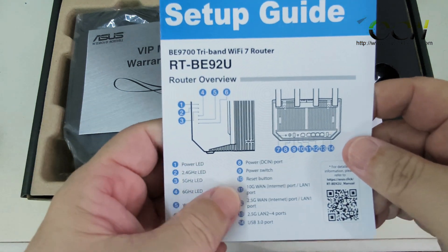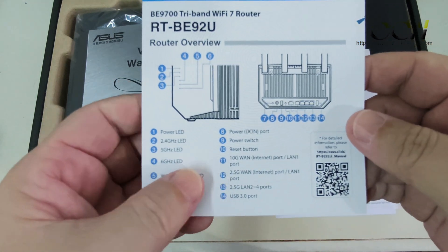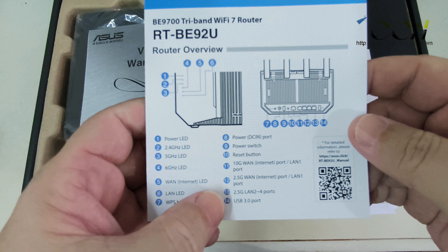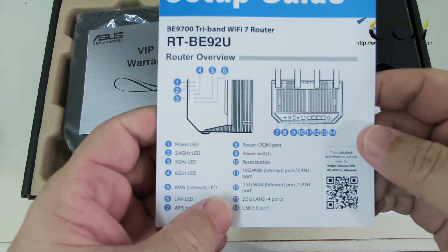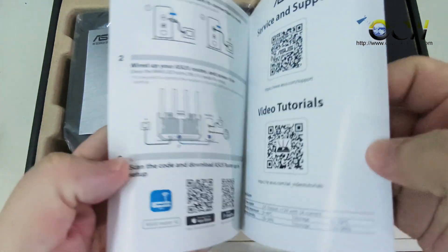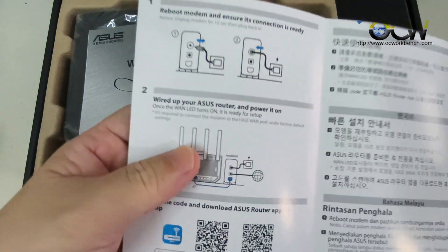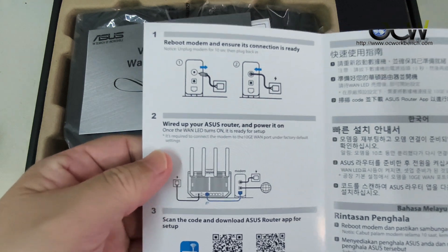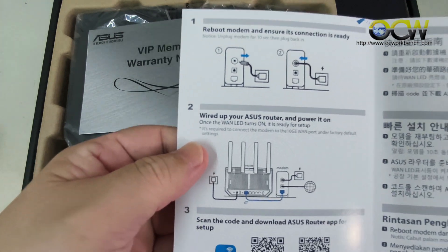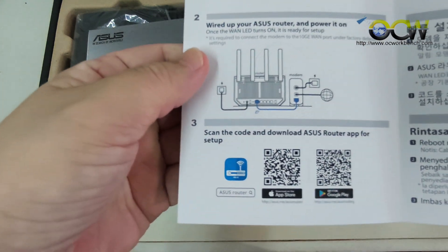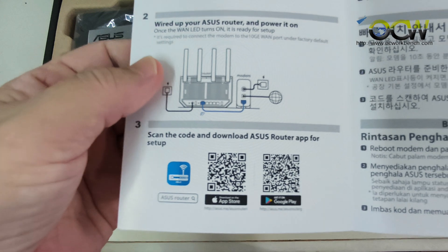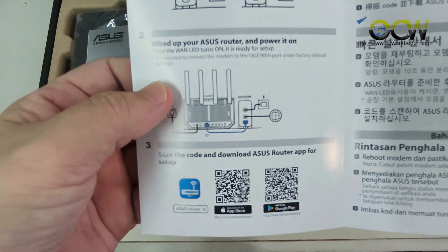There's a 10G port, 2.5G port at the back and there's a USB 3 port. This is a very basic setup guide. You can scan and download the ASUS router app to do the setup.